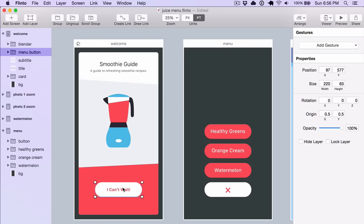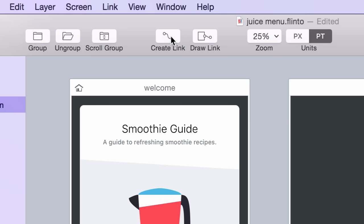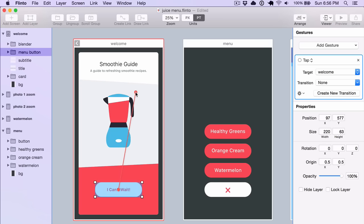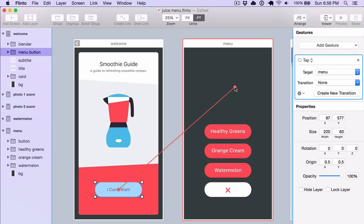The most common is to select a layer and then click the Create Link button. You'll see this red link line appears that you can use to set a target for that link.